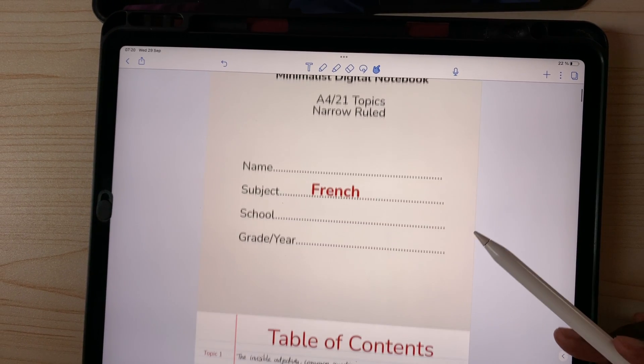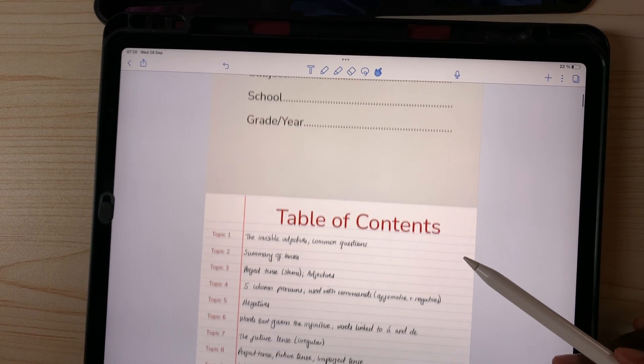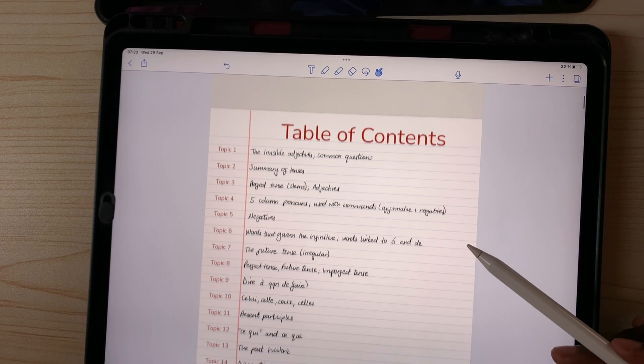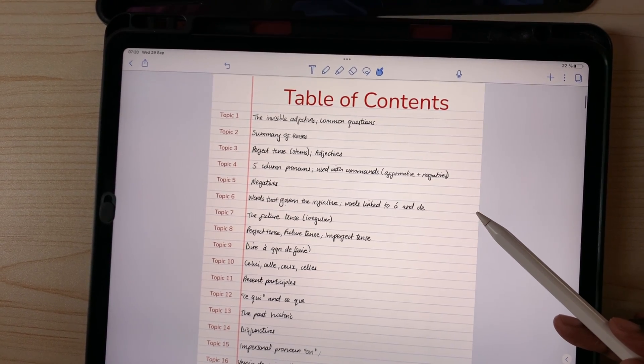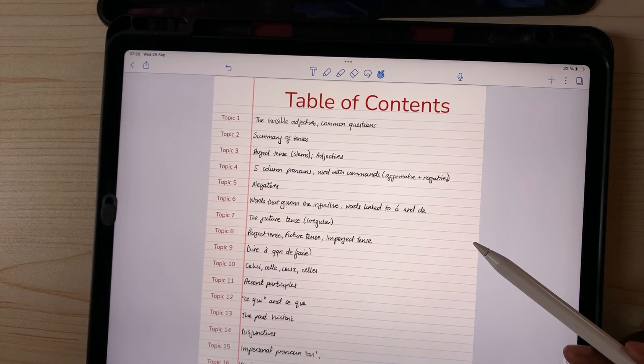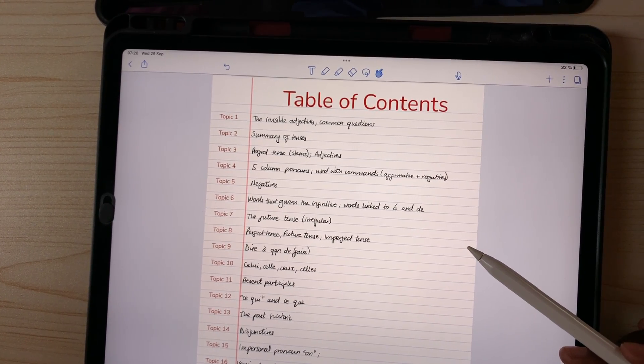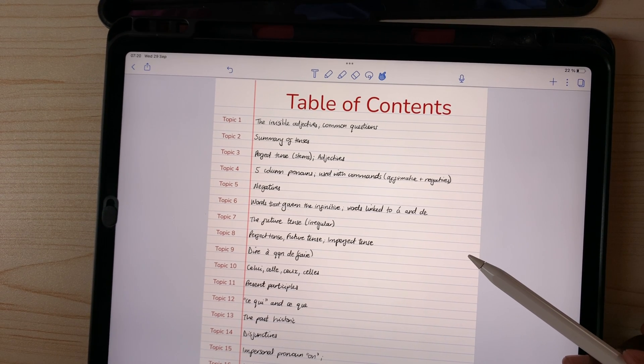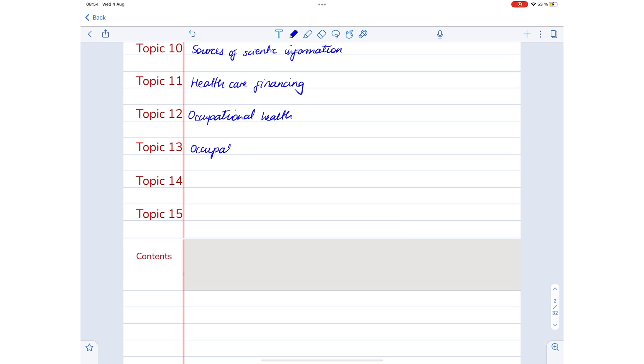The first reason is that it helps you organize your notes, especially in Notability and Noteshelf, where you can't create folders within folders. Instead of creating a notebook for each topic, a digital notebook groups all the topics in one notebook.